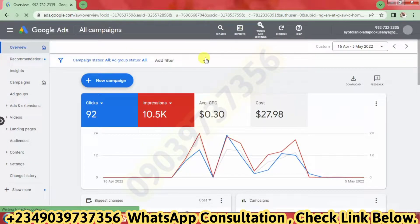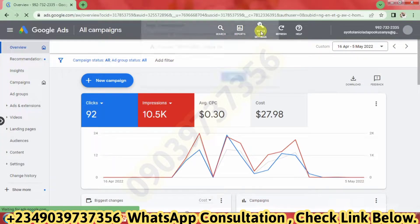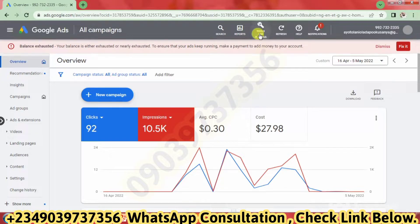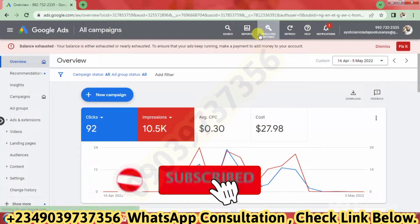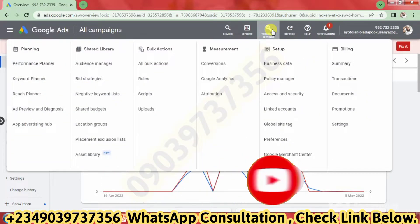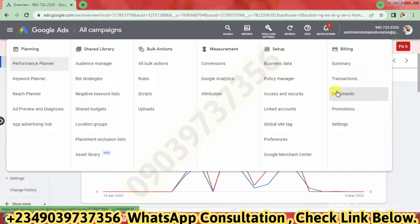We now have our Google Ads dashboard. To move to the billing section, all I need to do is click on this tools and settings icon. The page is still loading, so I'm going to click on that tools and settings icon. Once it loads, I'm going to move to billing.